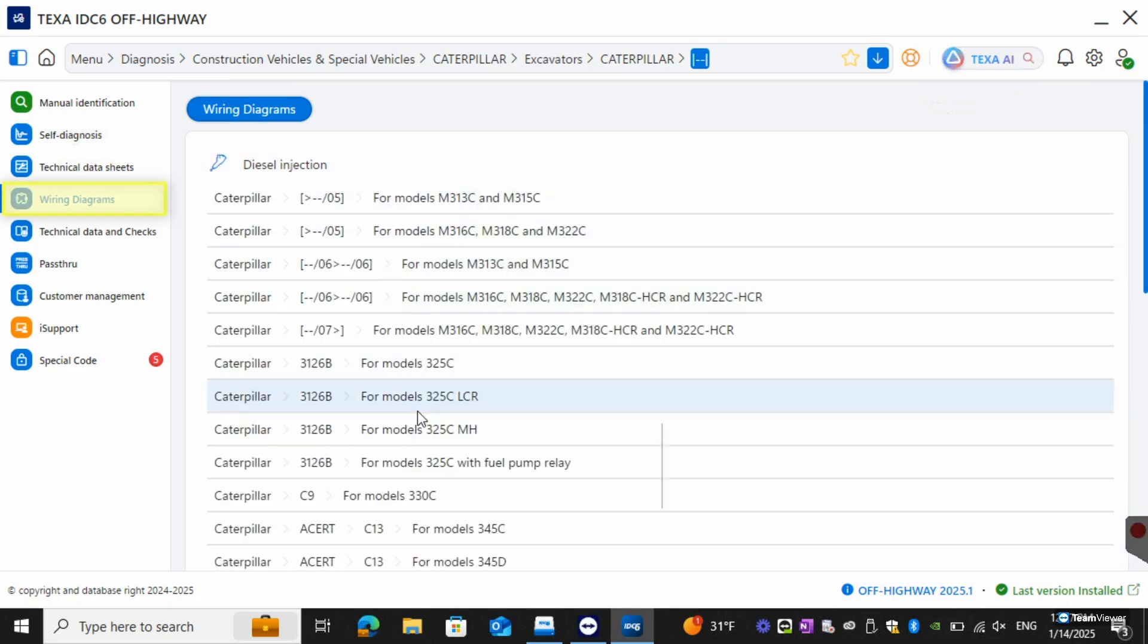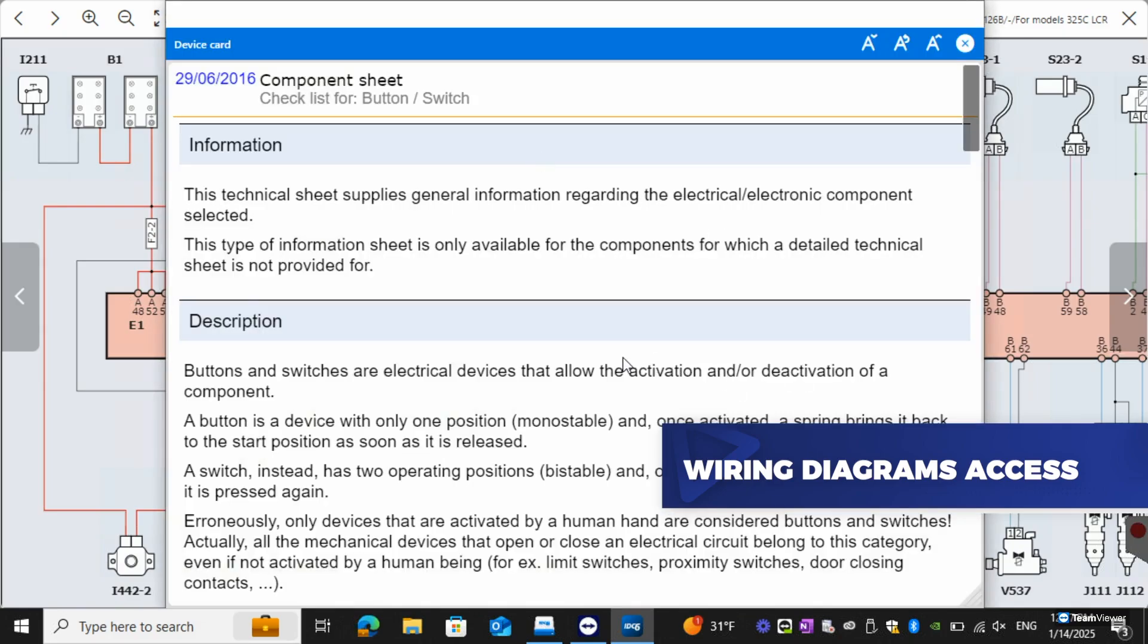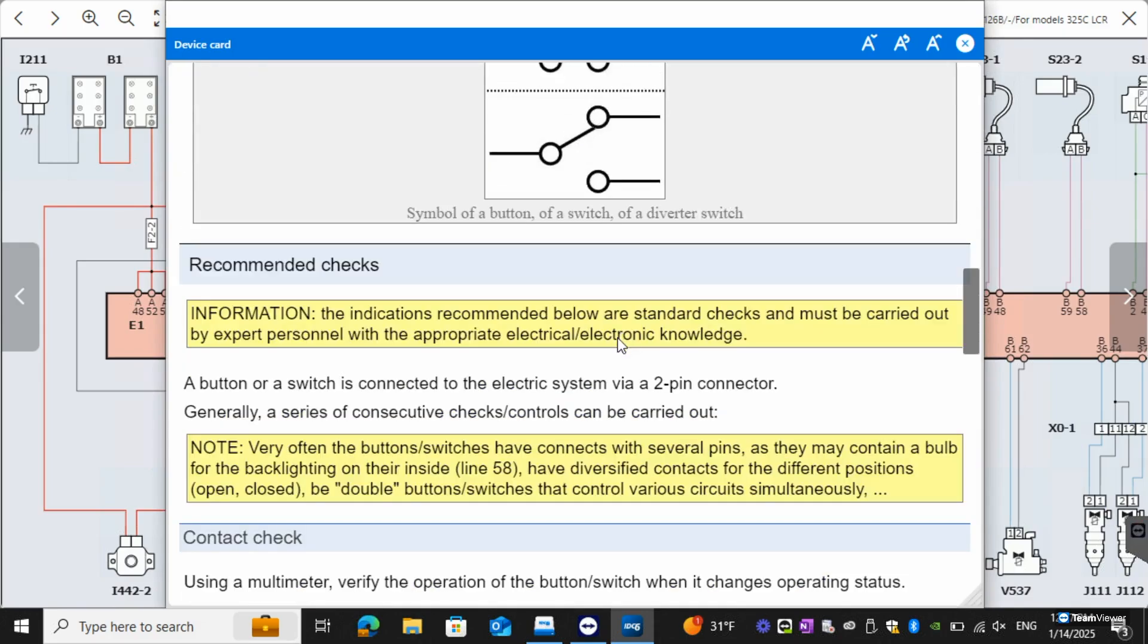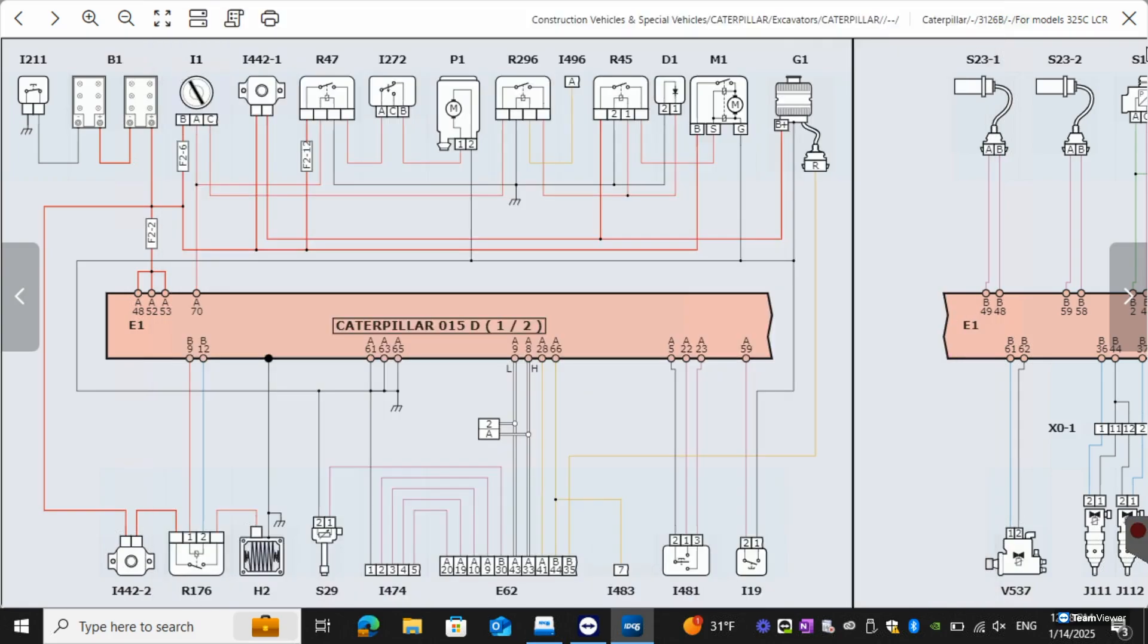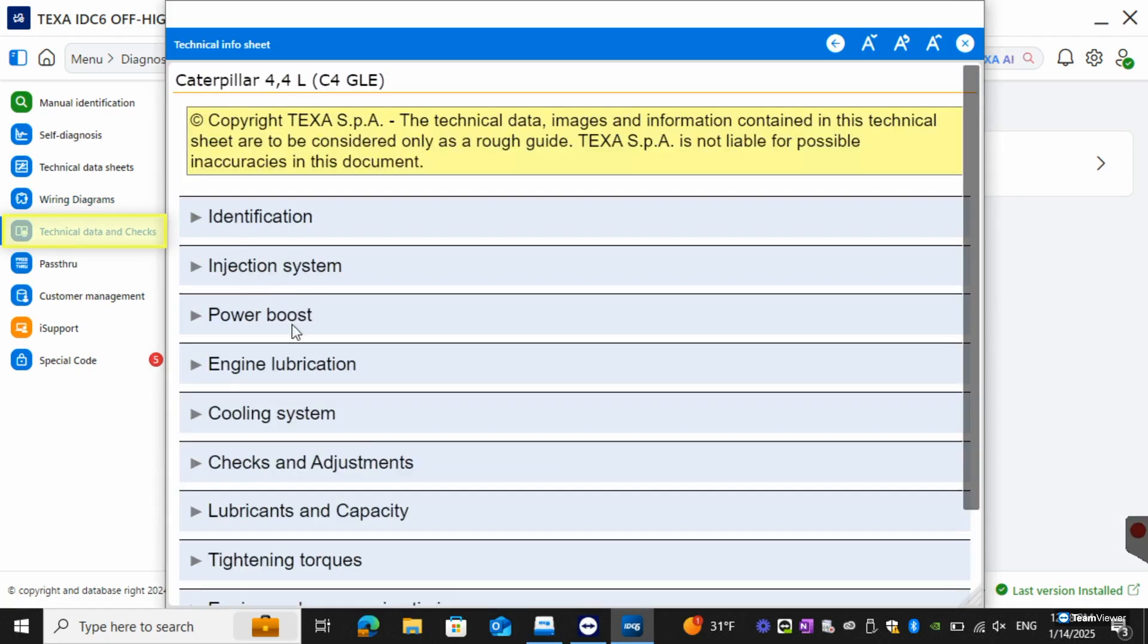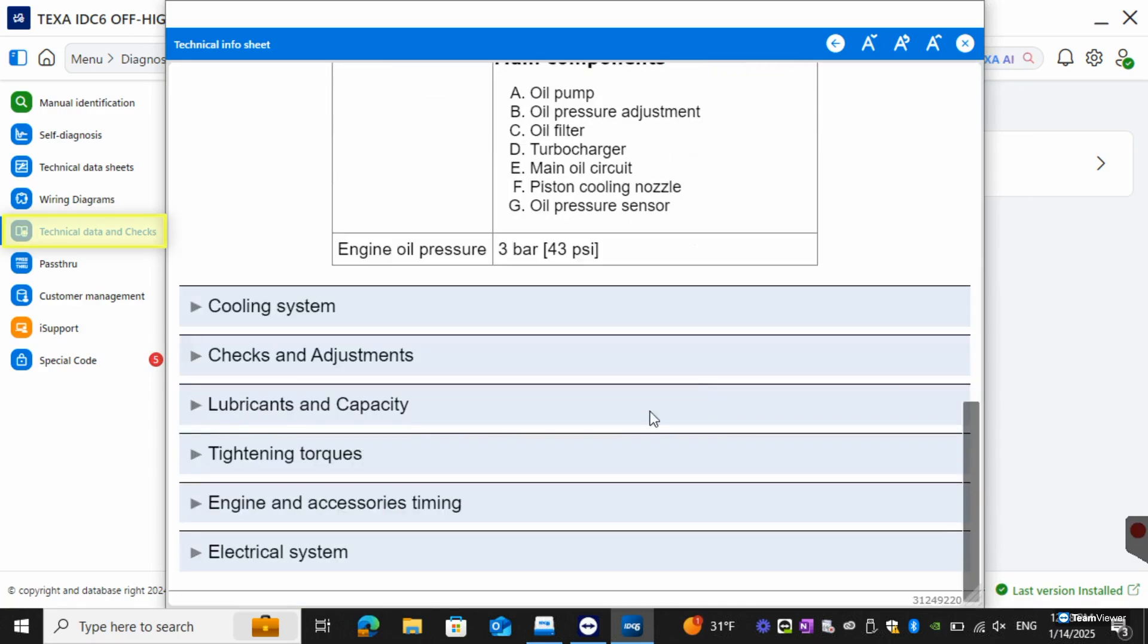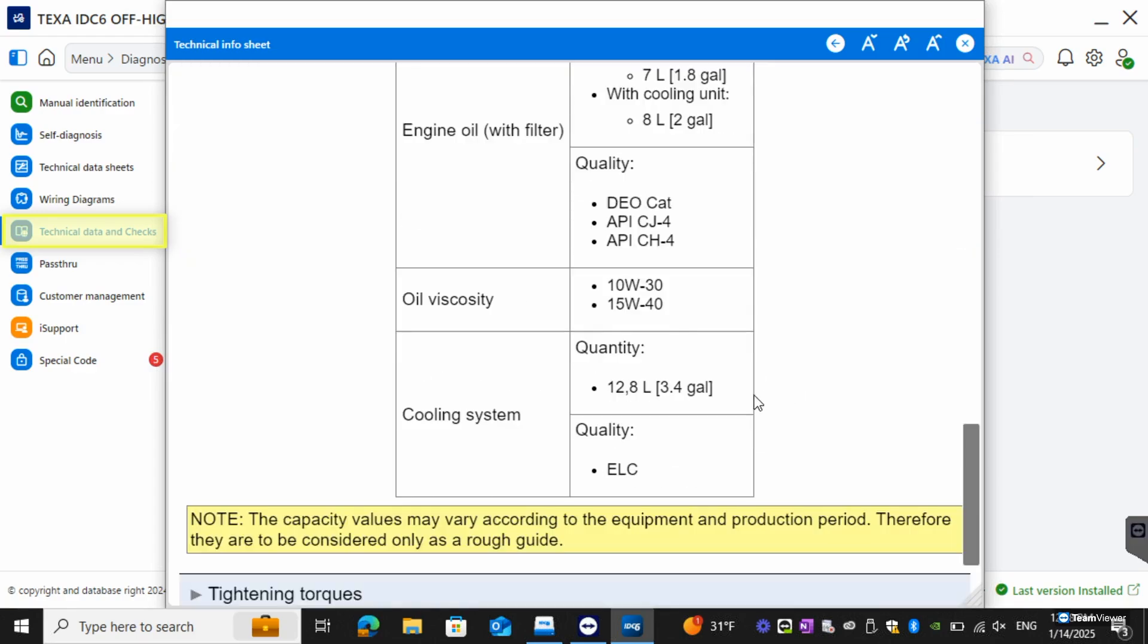You can actually click into it, select which model you want and you can view it from there. They do have breakdowns, you can click on the card, click on the component sheet and then from there it'll give you information, a description on it what it looks like, operating principles, recommended checks and the wiring check on it as well. We do also have technical data and checks as well. You can see the firing water injection pump, engine lubrication, the main components. You can also go into lubricants and capacity so you can see what exactly is required for the engine and how much.